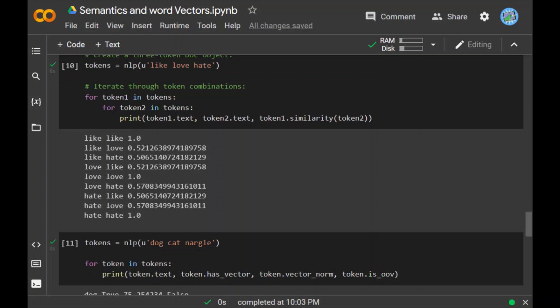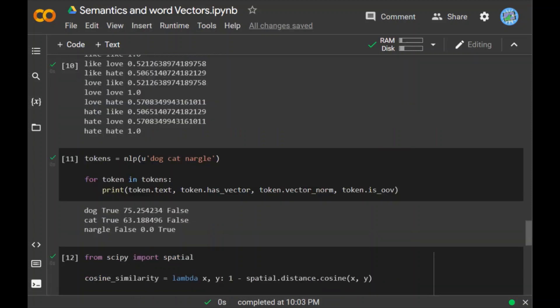Another thing is, believe it or not, we can actually calculate new vectors by adding and subtracting related vectors. A famous example suggests king minus man plus woman equals queen. As we all know, king is to man as woman is to queen. So if we subtract king vector with man and when we add woman's vector along with it, the resulting vector which you get will be exact or similar to the vector of queen.